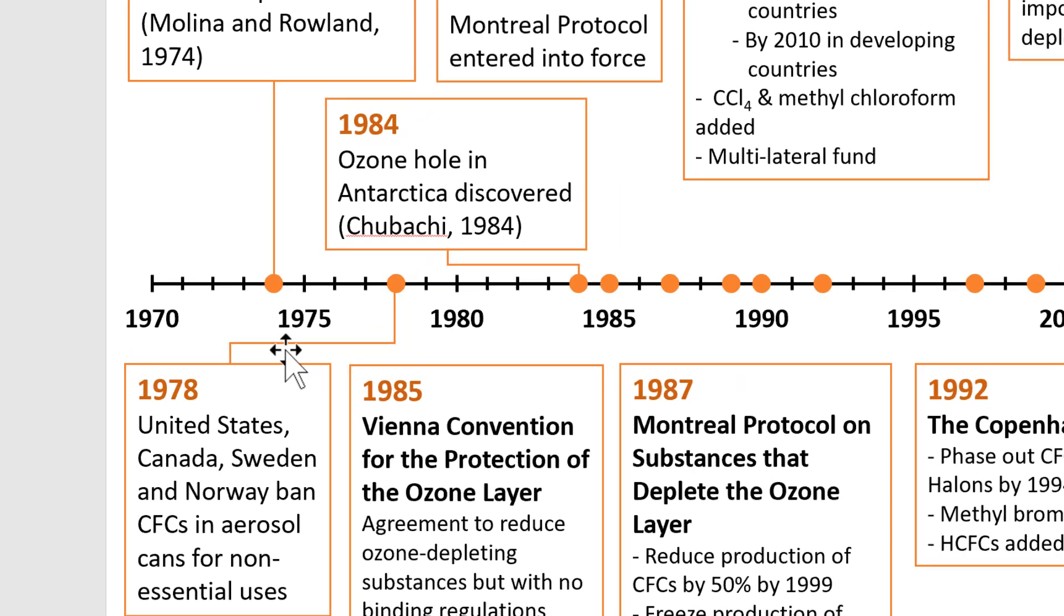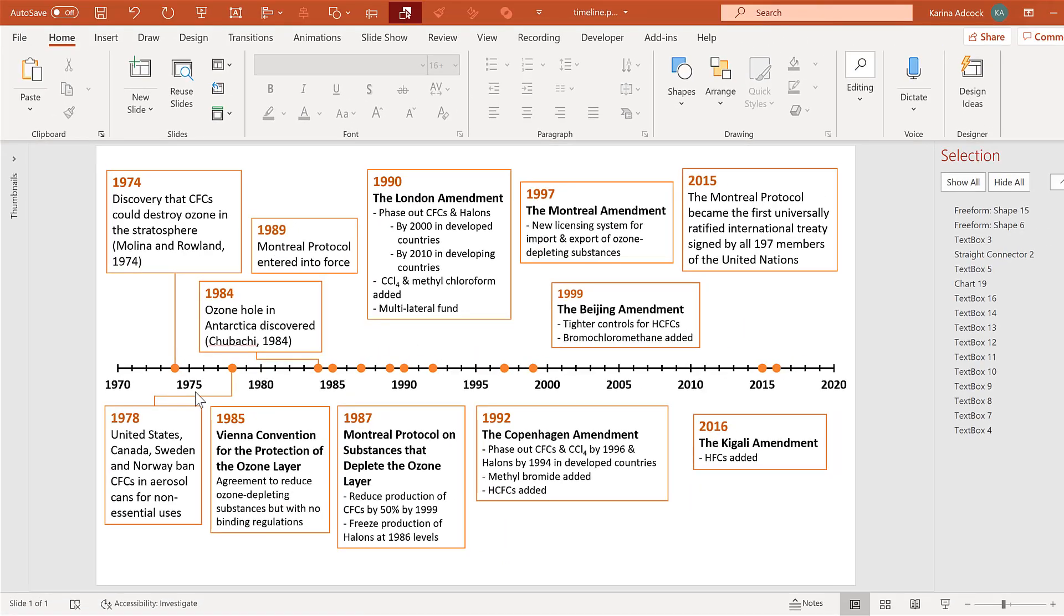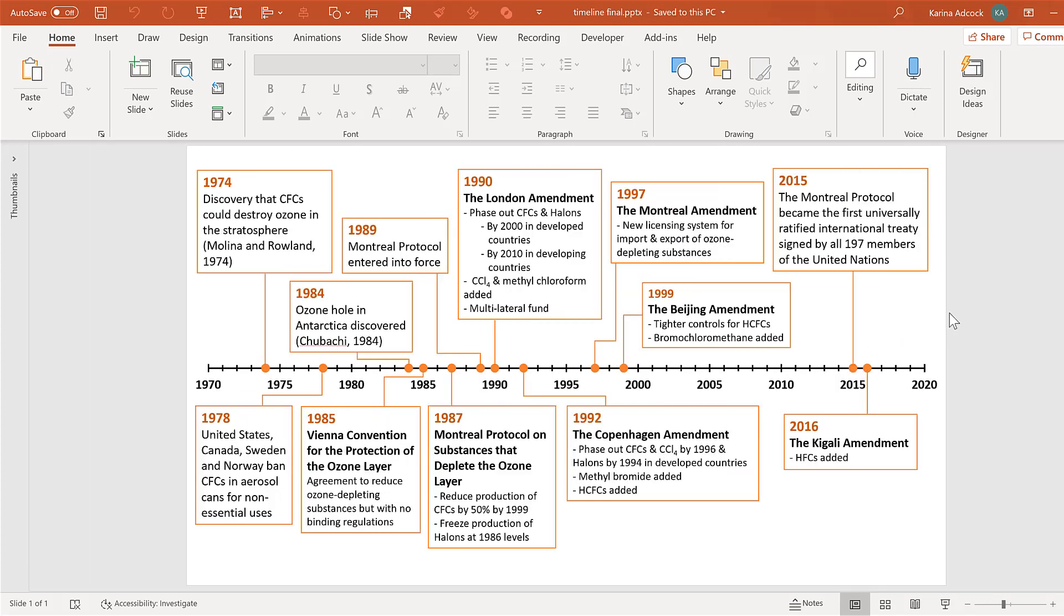Then you're going to draw lines connecting all of the text boxes to the markers. And when you do, you will end up with something that looks like this.